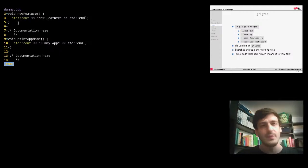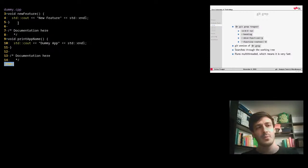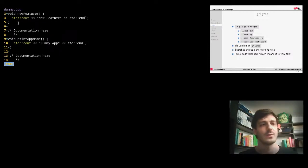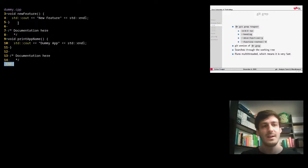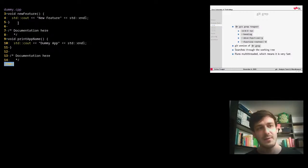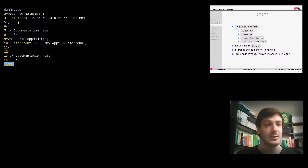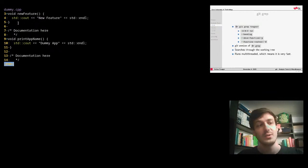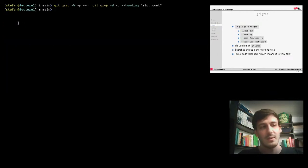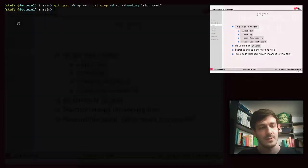Git has the ability to add meaning to the code it version-controls, so it knows we're looking at C++ code and understands what a C++ function context looks like. With the function-context and heading option, it gives me the complete function where `std::cout` was called. If your IDE offers the same, it might actually be using git grep under the hood — and git grep could be faster.